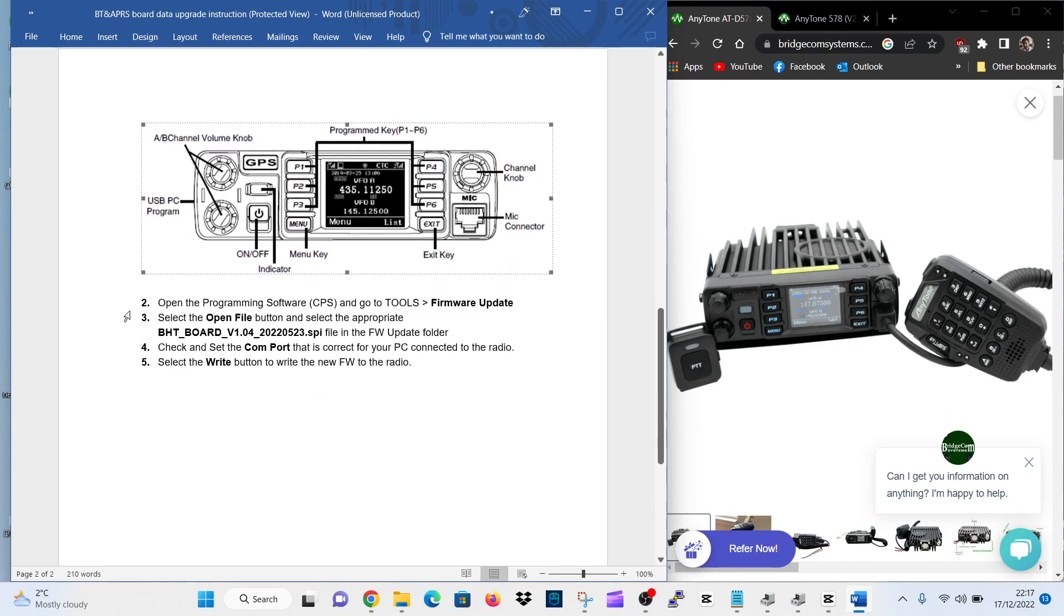Then if you scroll down further, go to your software, open the programming software CPS and go to Tools, Firmware Update. Select the open file button and select the appropriate BHT board 1.04 and it's got a long number there, firmware update folder.